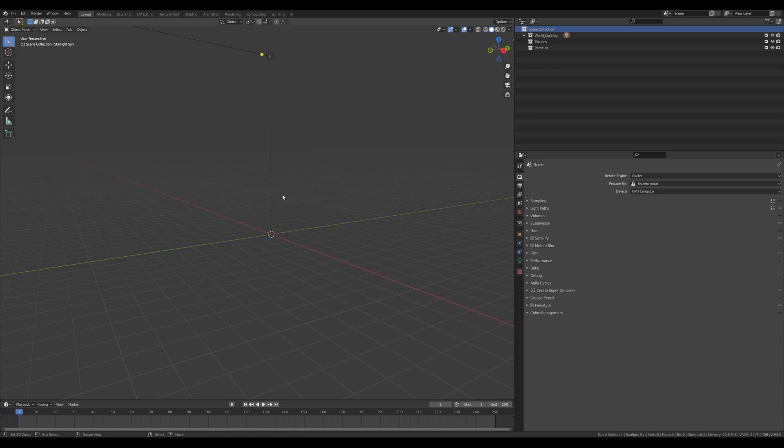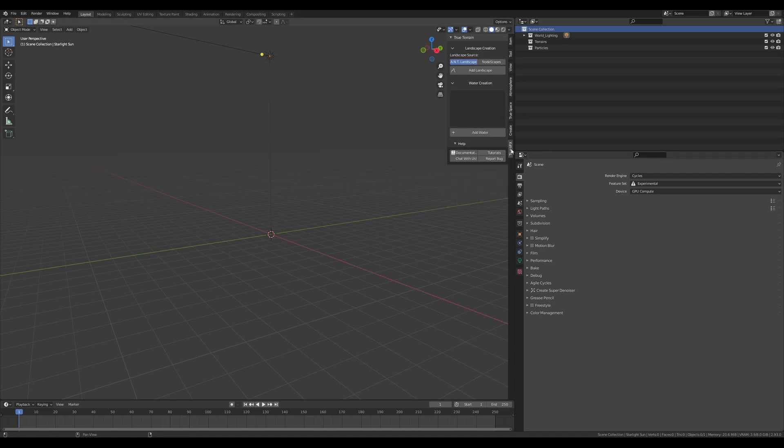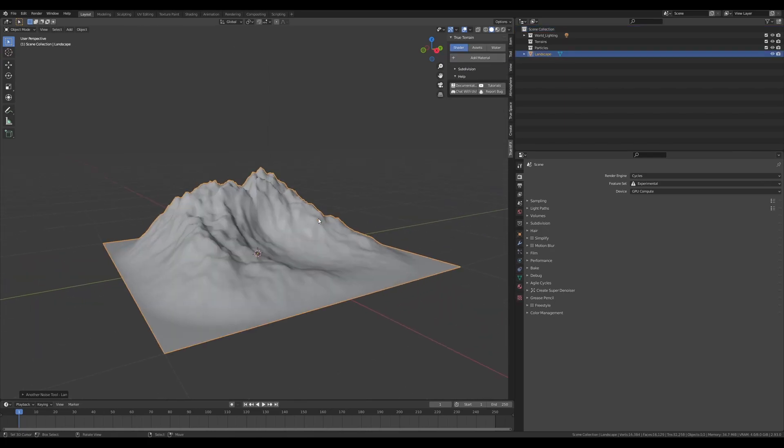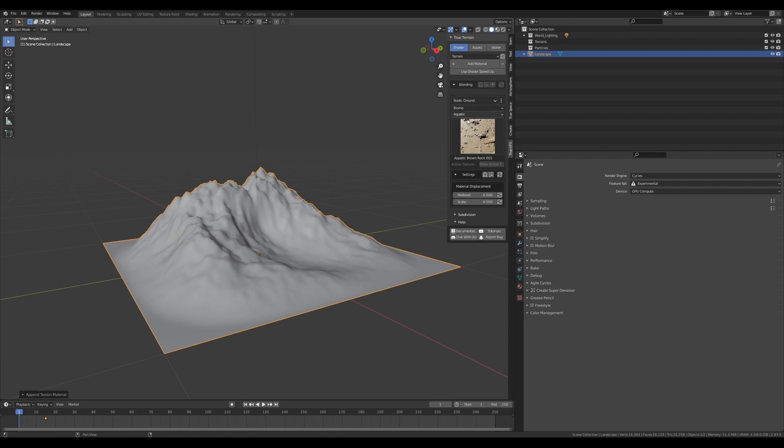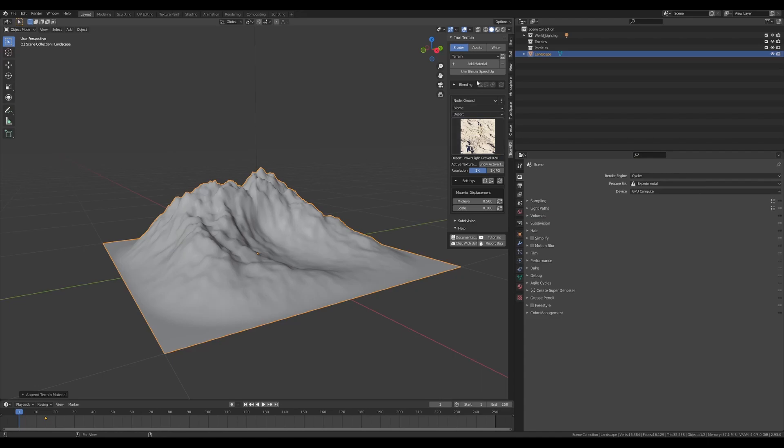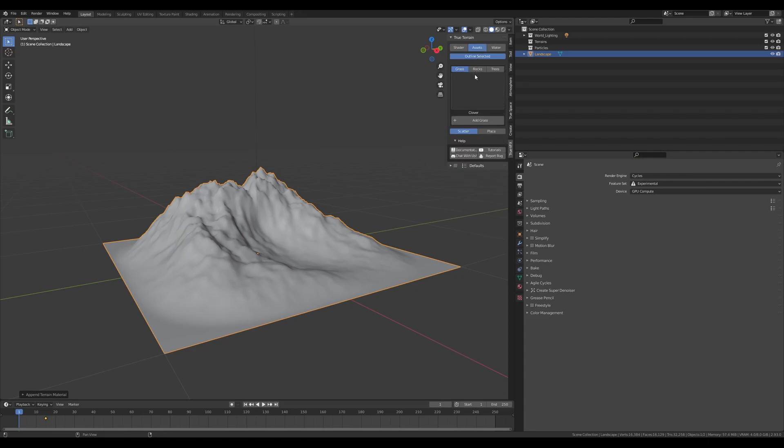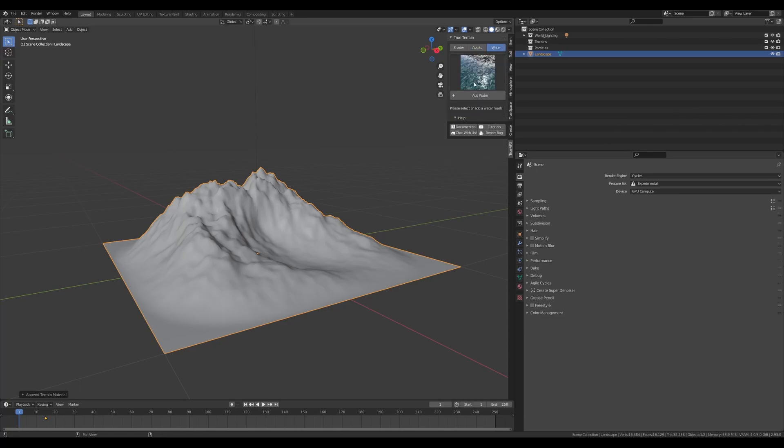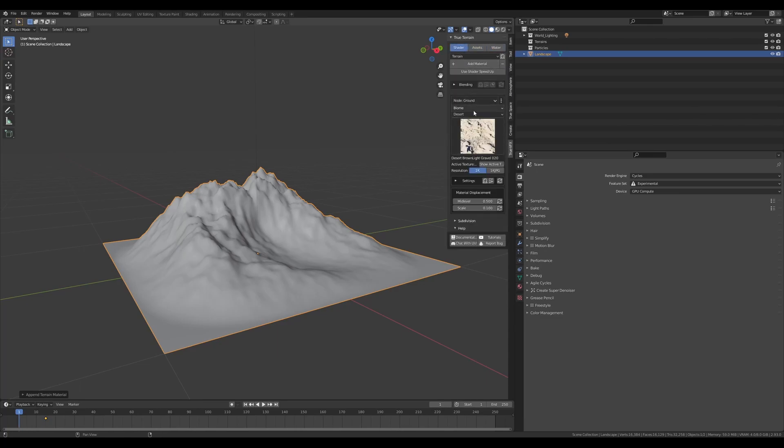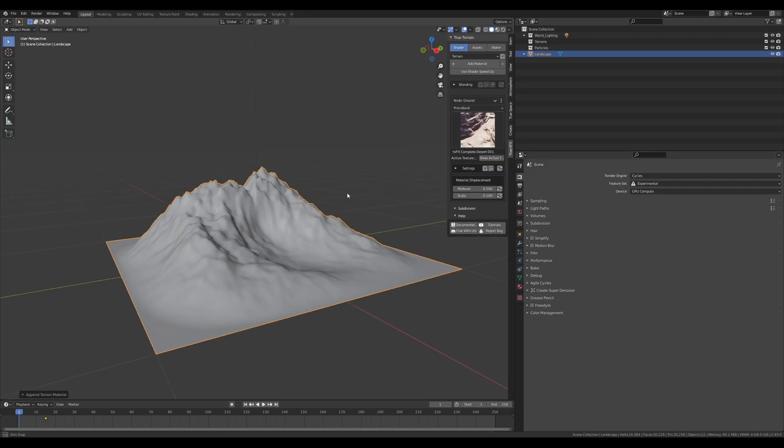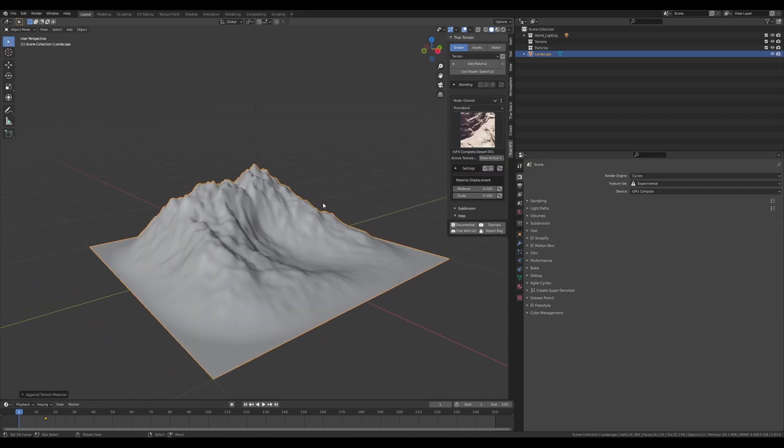Then you can find True Terrain on the right-hand side of the 3D viewport under True VFX, where you can then add your landscapes, your materials, any of these sorts of materials. You can add your assets like grass, rocks, trees, you can add water, all the different types, and we've also got some procedural materials in here for you guys too.